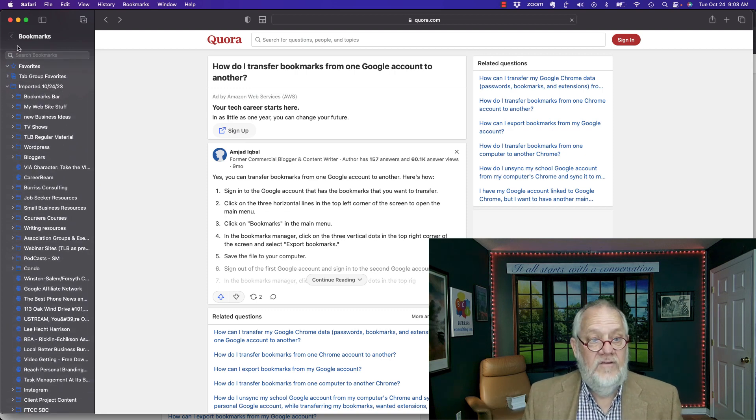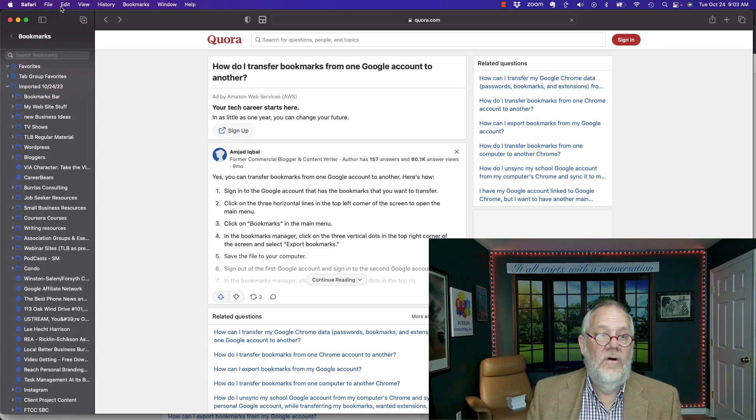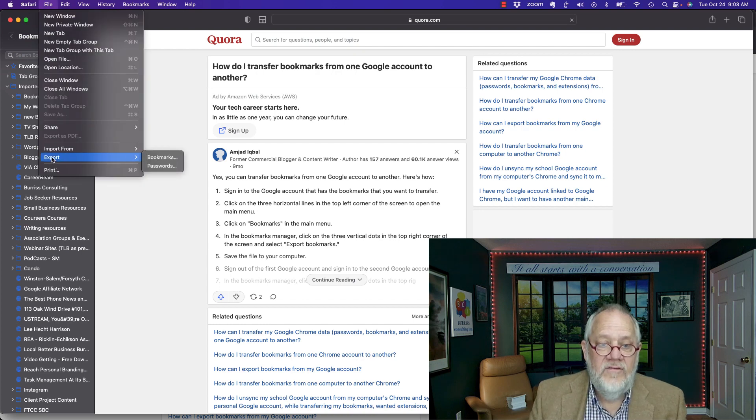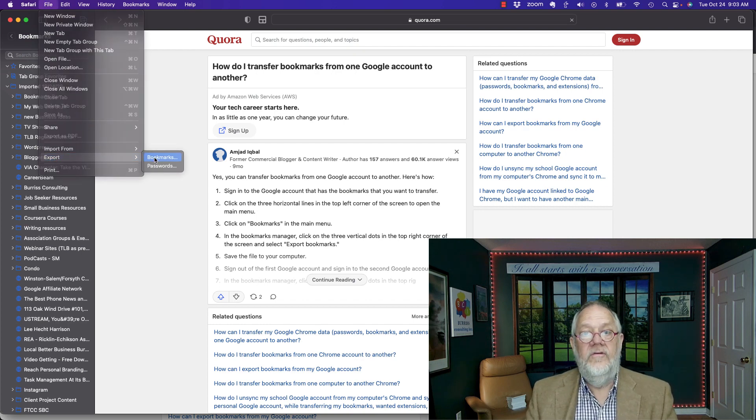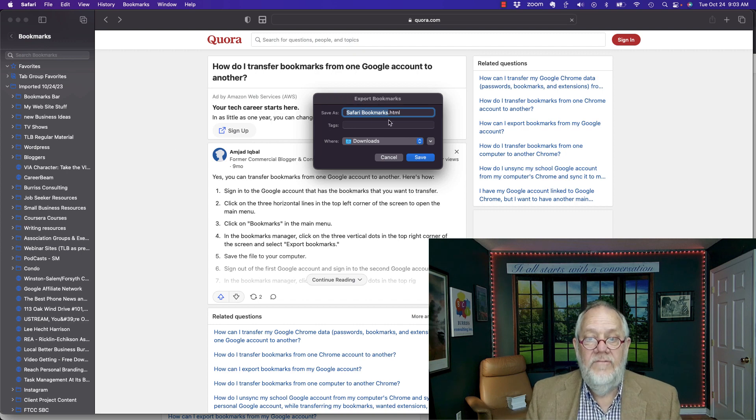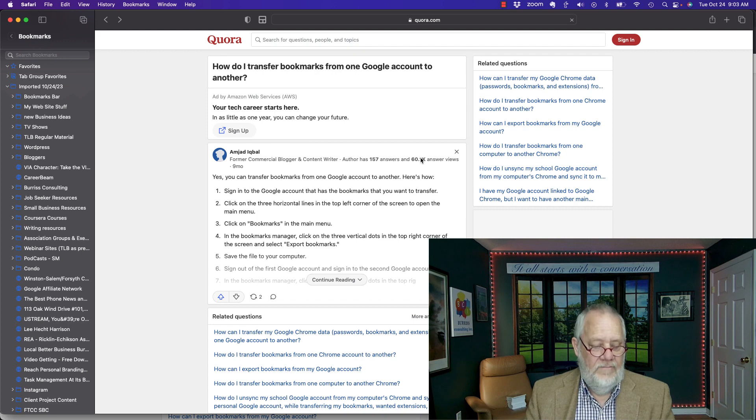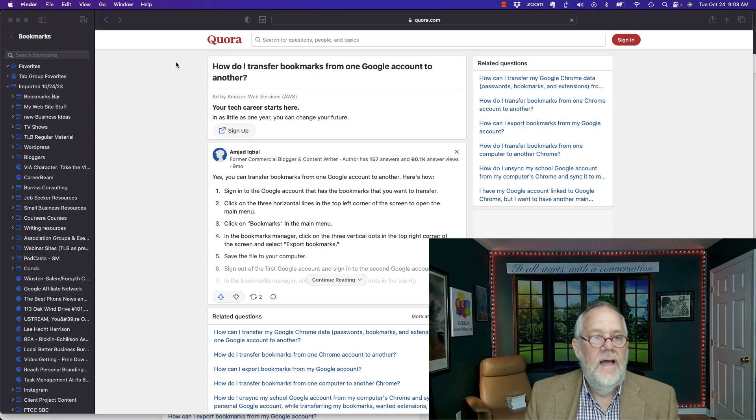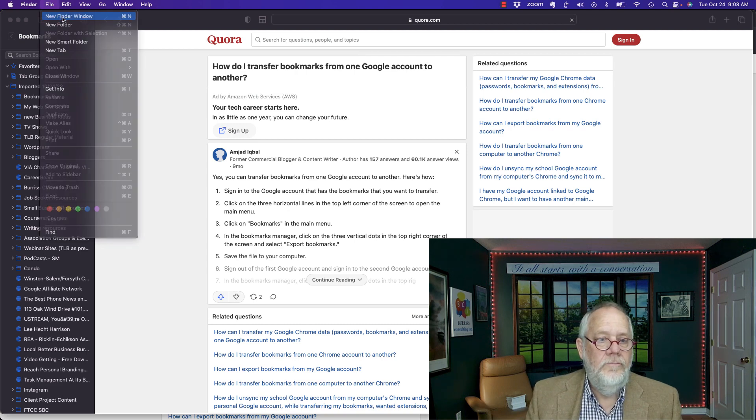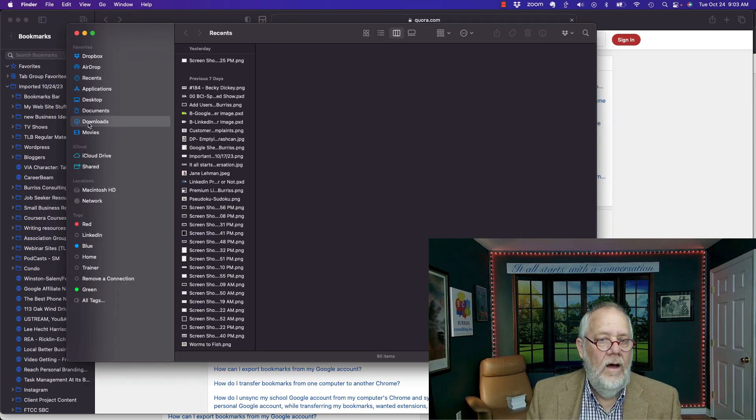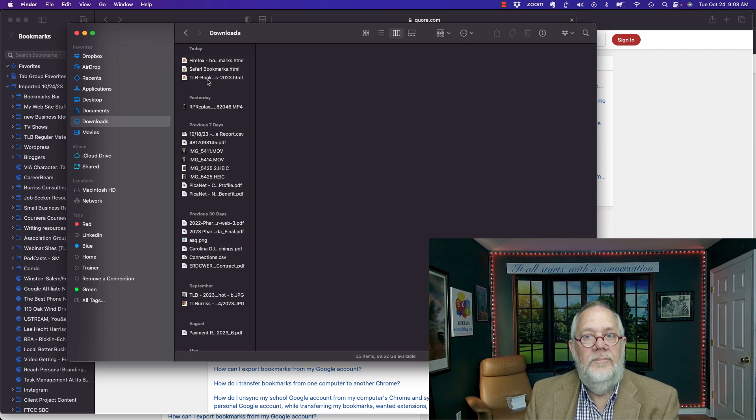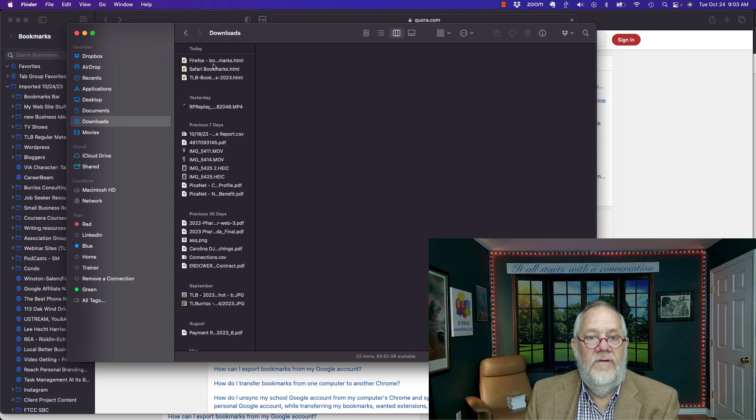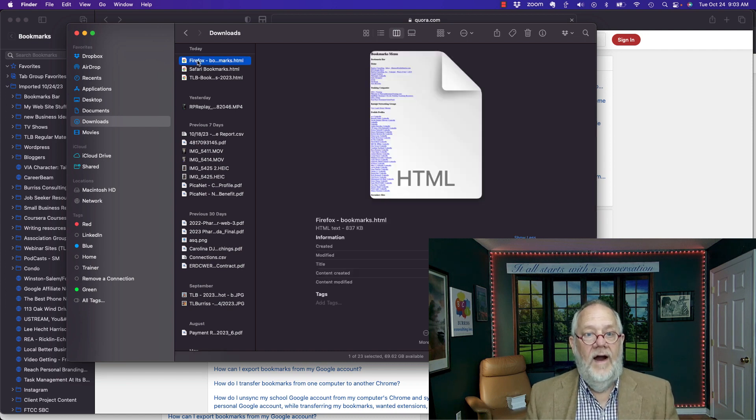Now how do I export? So let's do that. So I go to File, Export Bookmarks, and I can save those in the Safari bookmarks in the same folder. Hit Save. Now if I go to Finder. In Finder, File, New, go to Downloads. These are the bookmarks that I exported from Chrome. These are the bookmarks I exported just now from Safari. And these are the ones from Firefox.